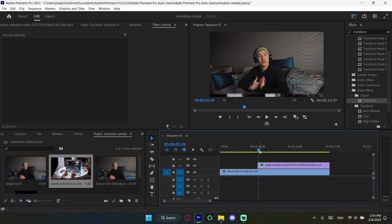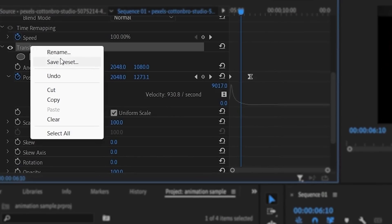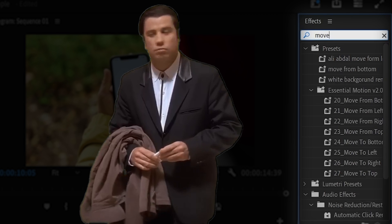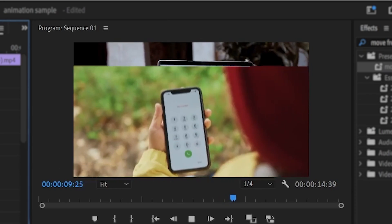If you've made it this far, let me teach you how to do everything we just did with a simple drag and drop. To save any animation you've created — let's take this move from bottom animation — click on your video layer, go down to the transform effect, right click, and click save preset. Give it a name; I'll call this 'move from bottom' and click OK. Then when you search for it in your effects tab, all you have to do is drag and drop it onto any video in your timeline and you get the same effect. By doing this, you can save the animations you're creating and drag and drop them onto anything in your timeline.